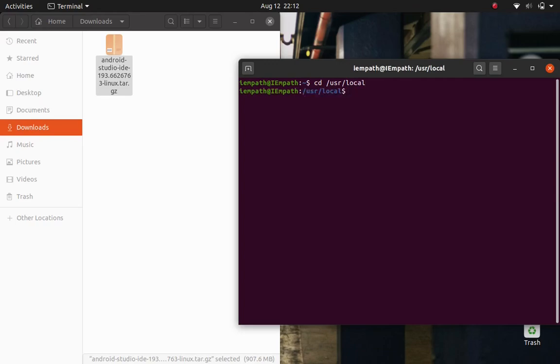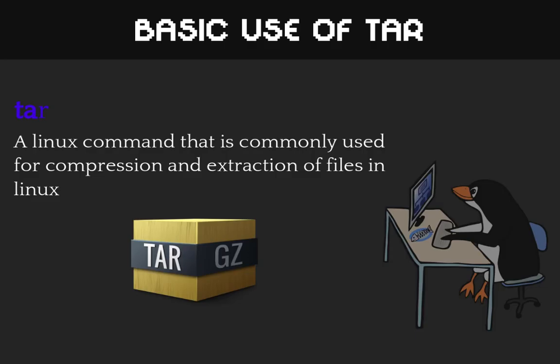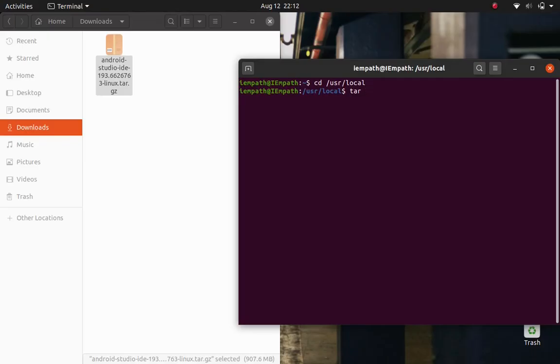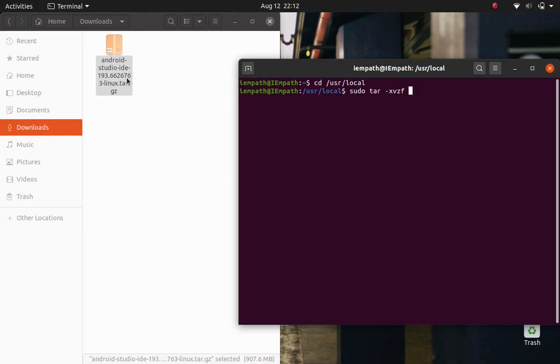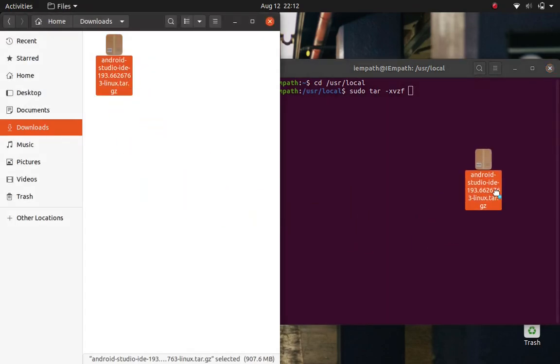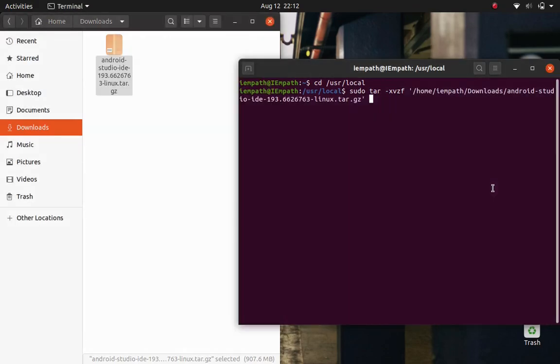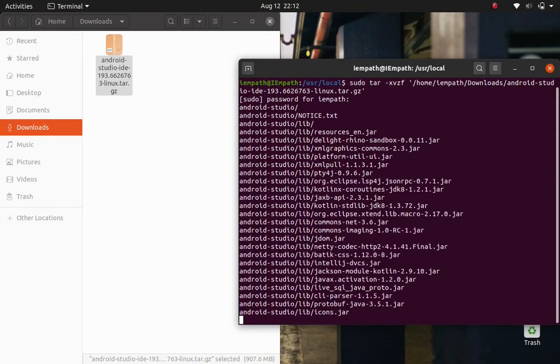Once in the directory, we will extract the downloaded file here. And for doing that, we will use the command tar. Tar is basically a Linux command which is used for compressing and extracting files in Linux. So tar with the flag of xvzf followed by sudo because we do need to have super user privilege. And then at the end, we need to mention the path of our downloaded Android Studio file. Just drag and drop the file into the terminal and it's automatically gonna detect the path of it.